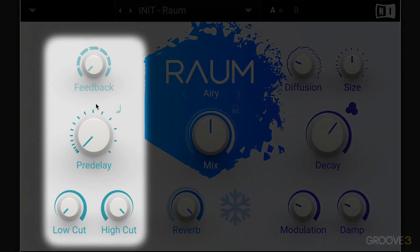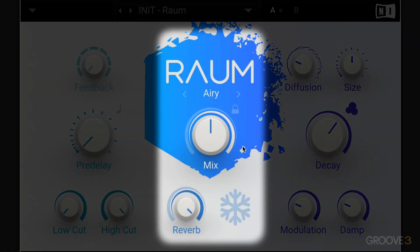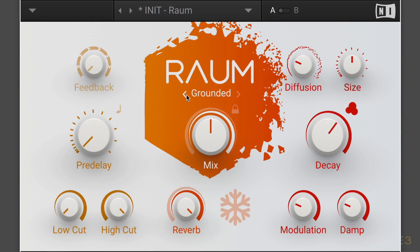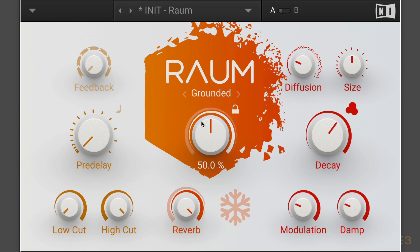On the left, we have the input section with pre-delay, feedback, and some basic filtering. The middle is where we have our settings for the basic reverb and freeze function. We choose between three different algorithms: grounded, airy, and cosmic. They all have different colors, and we can use the stepper buttons as well. There's also a lock icon to lock the mix ratio so when we change presets it'll always be preserved. We can click and drag, use shift for fine increments, and command to snap back to a default value — that's control-click on Windows.